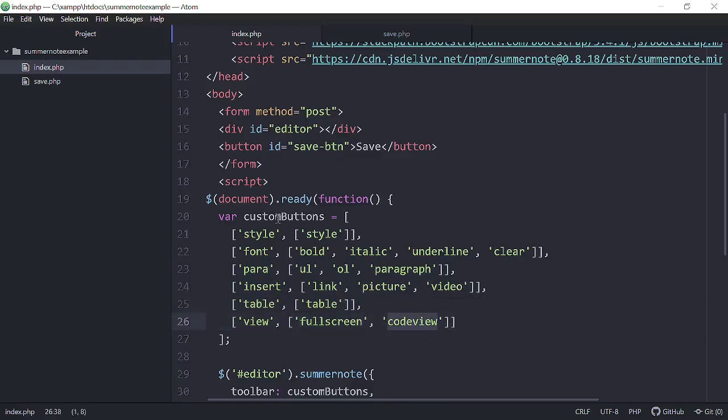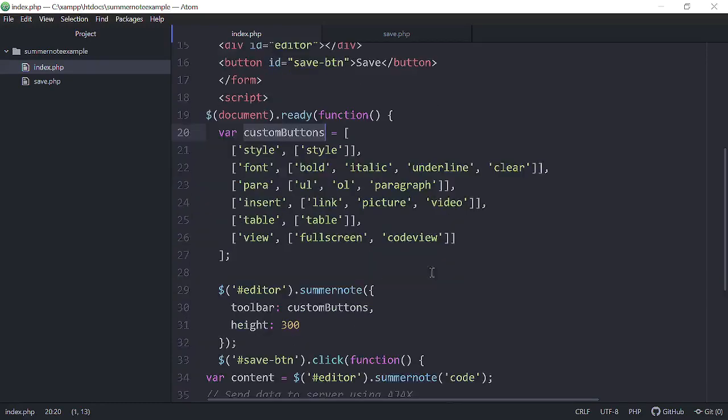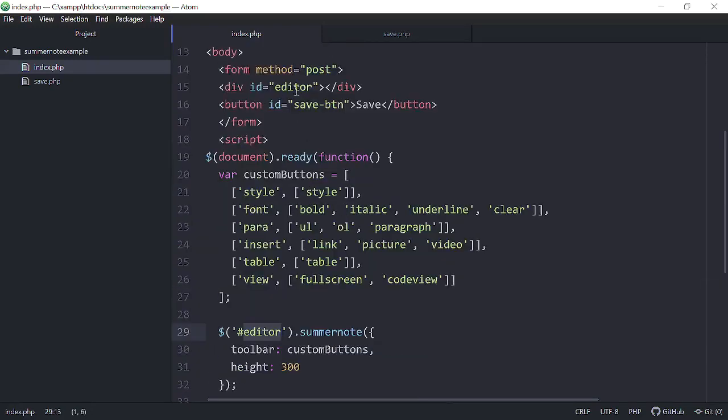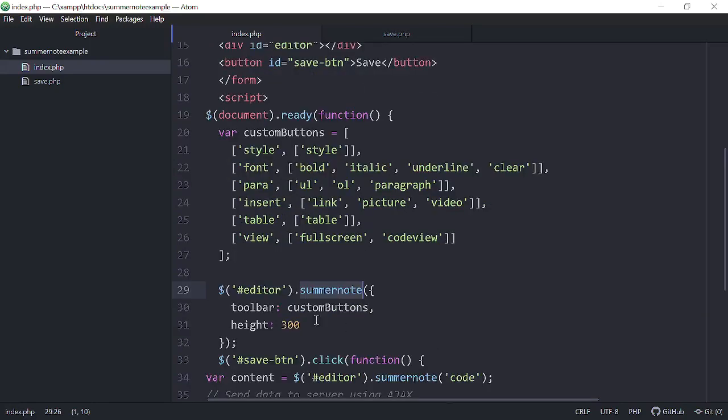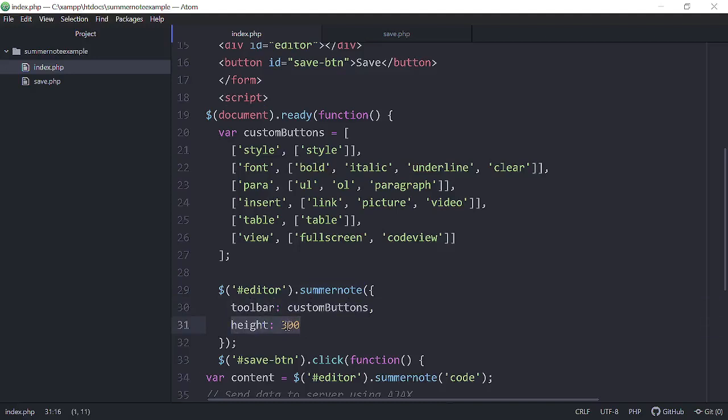So we set that as our variable for our custom buttons, then we target editor, which is the div ID of editor up here, which is our summer note. And then we define toolbar that we want to use custom buttons. And of course, here's how we set the height. Now we can set the height at 200.